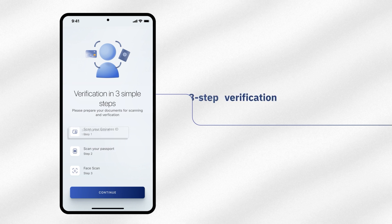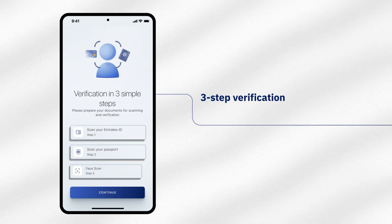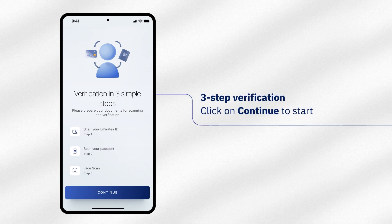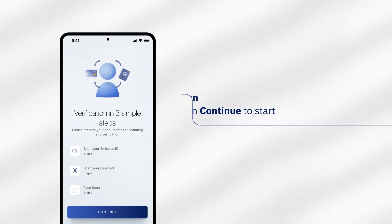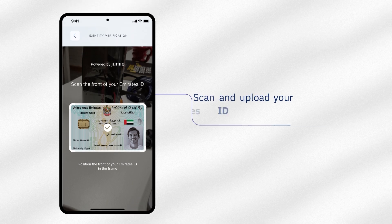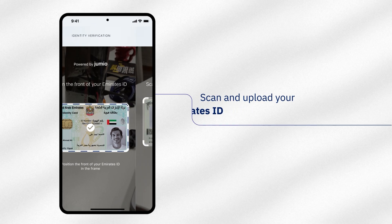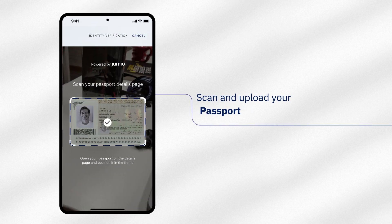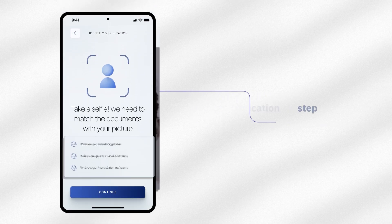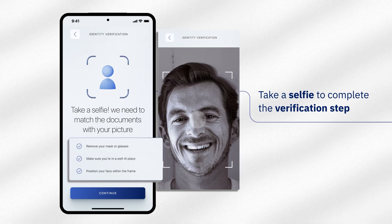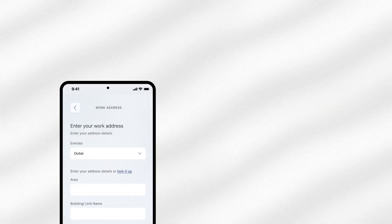Your verification will be done in three simple steps. Be prepared and click on Continue. Scan and upload your Emirates ID and passport. Now take a selfie to complete the verification step.